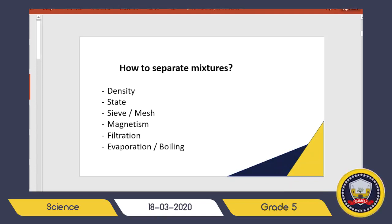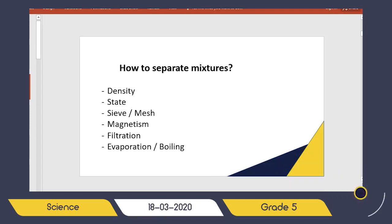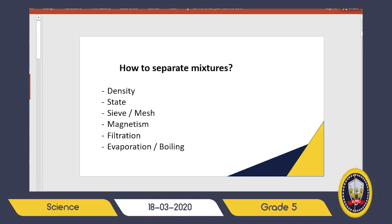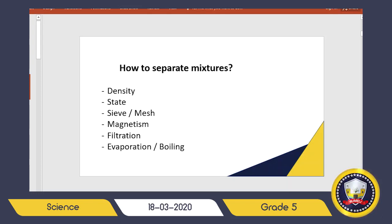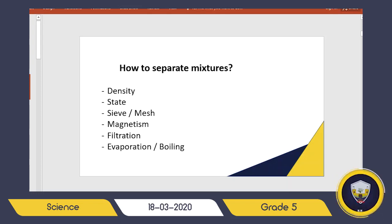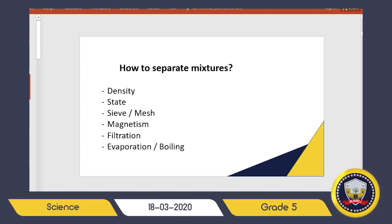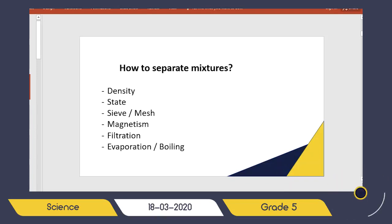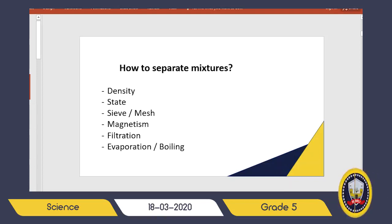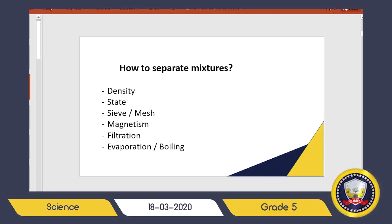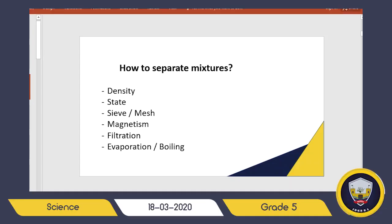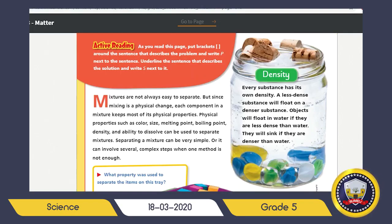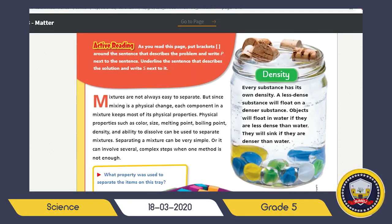We can separate mixtures by considering the density of ingredients. We can separate mixtures using the state of ingredients — for example, one ingredient can be solid and one can be liquid. We can use a sieve or mesh, we can use magnetic forces, we can use filtration, or we can use evaporation or boiling. We will discuss each of them in detail now.